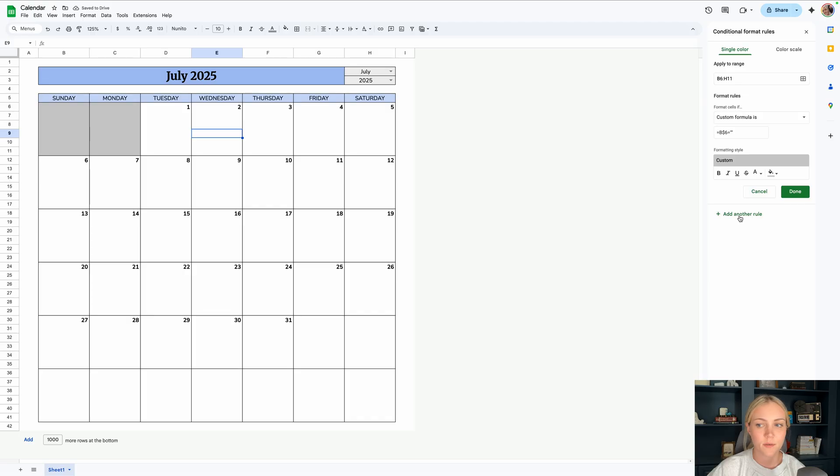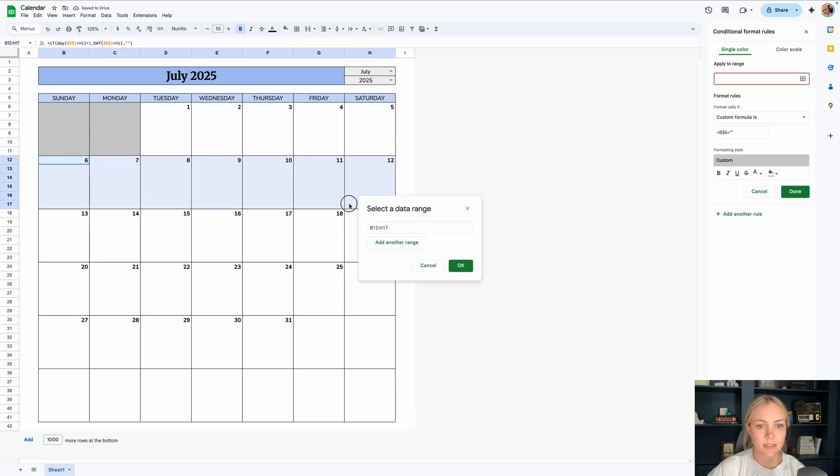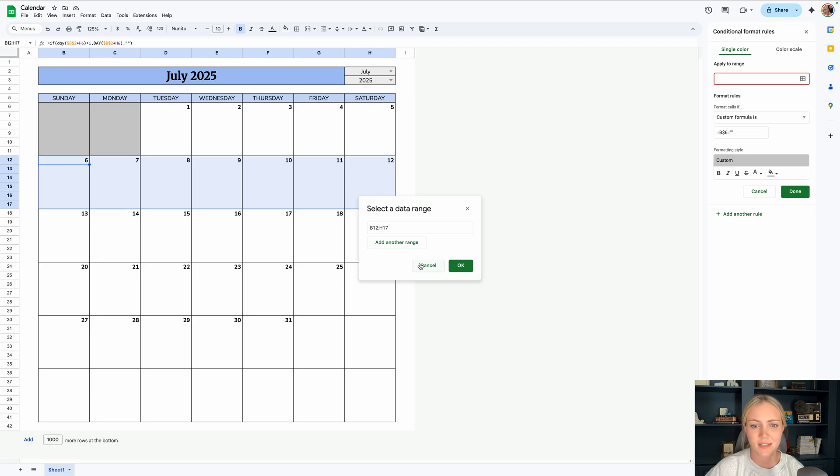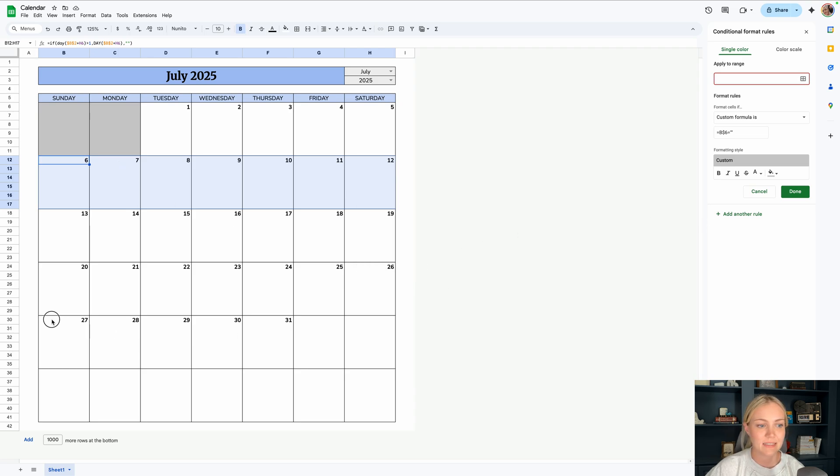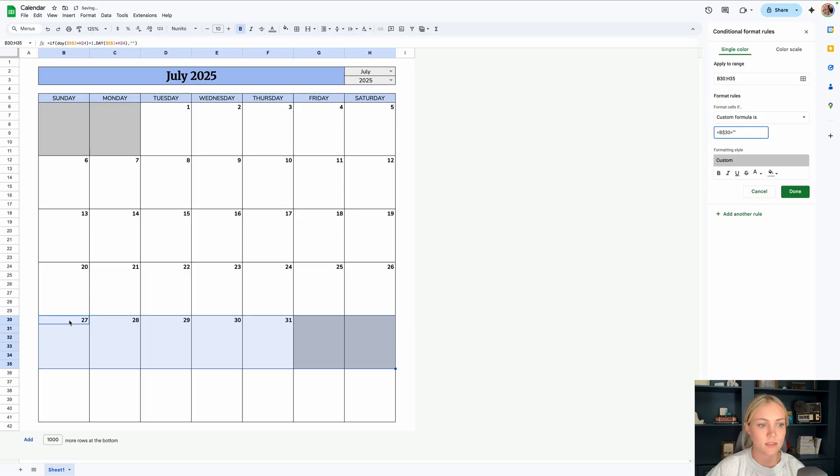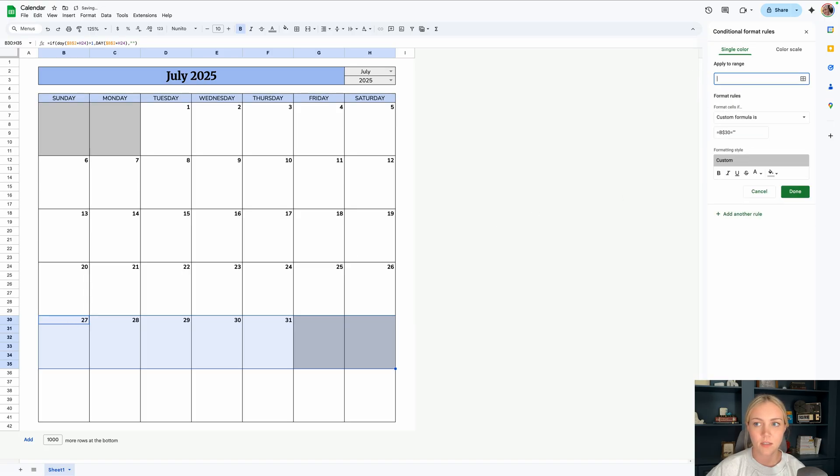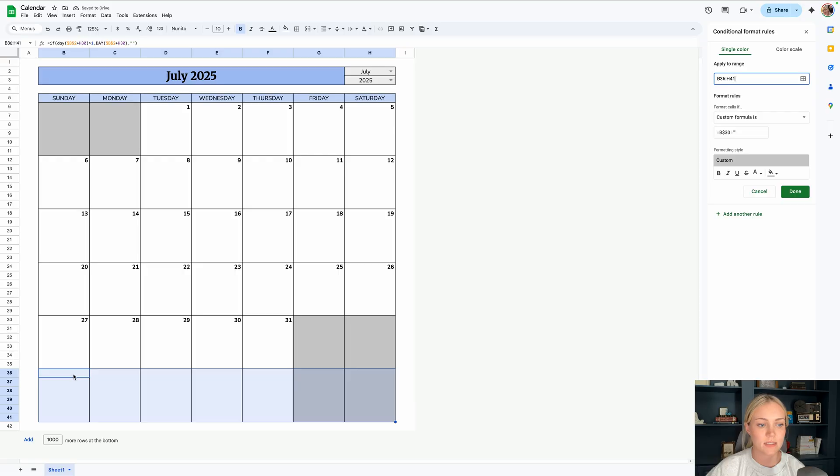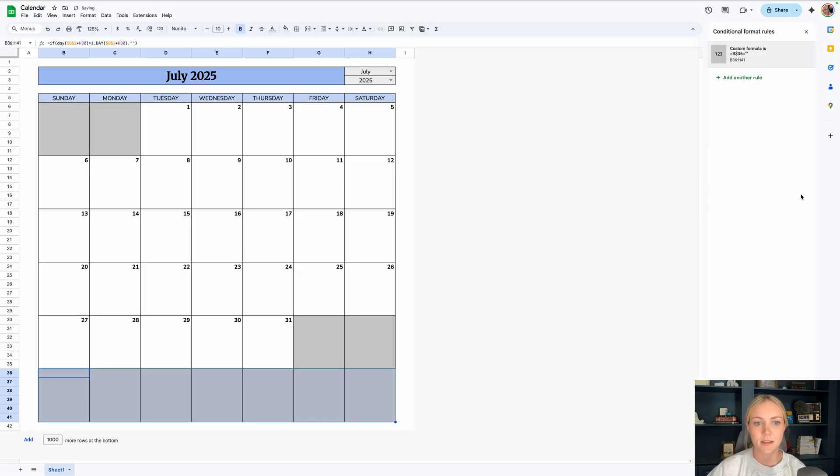Now we're going to continue on by adding another rule and changing the range to this second section. I don't foresee you ever actually needing this now that I think about it. Unless like the day starts down here for some reason, which I don't think it would. So actually, let's skip that. What we'll do instead is this section down here and click OK. But we'll replace this six with 30 because that is the first cell here. And then we will add another rule, change the range, highlight this last section, click OK. And you can see that this first cell is in the row 36. So I'll just replace the zero with a six. And then there you have it.